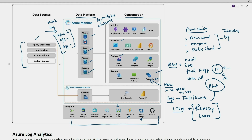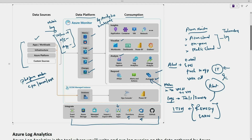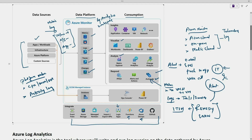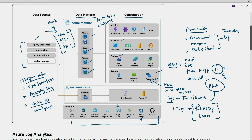Some monitoring data is automatically collected — these are platform metrics. Platform metrics such as CPU, memory, disk, and network are automatically collected. Activity log is also automatically collected; it captures changes and actions performed on resources. Logs related to Microsoft Entra ID are also automatically collected — these include Entra ID logs related to the Azure tenant, user and group creation, and similar activities.